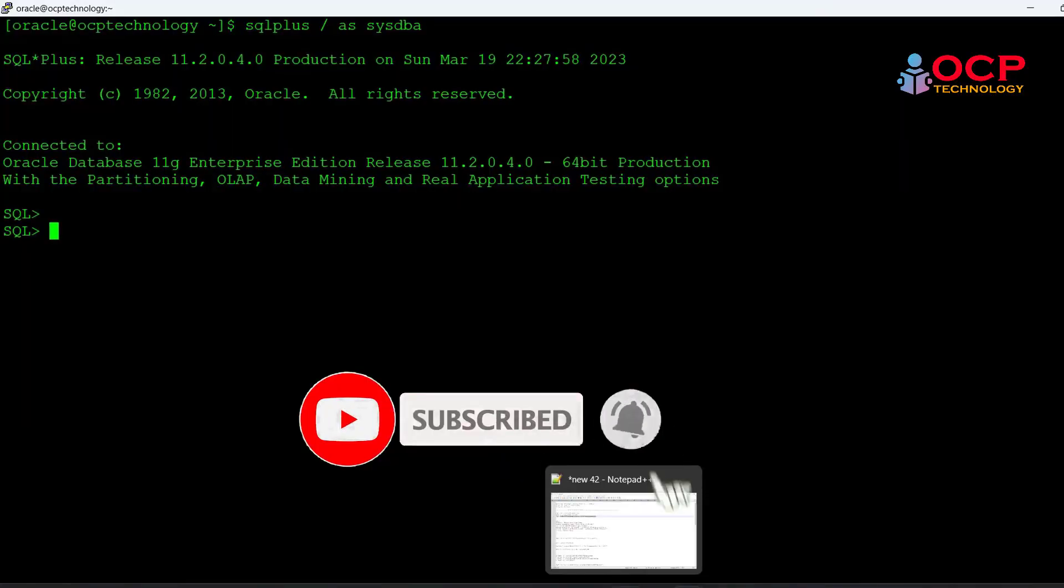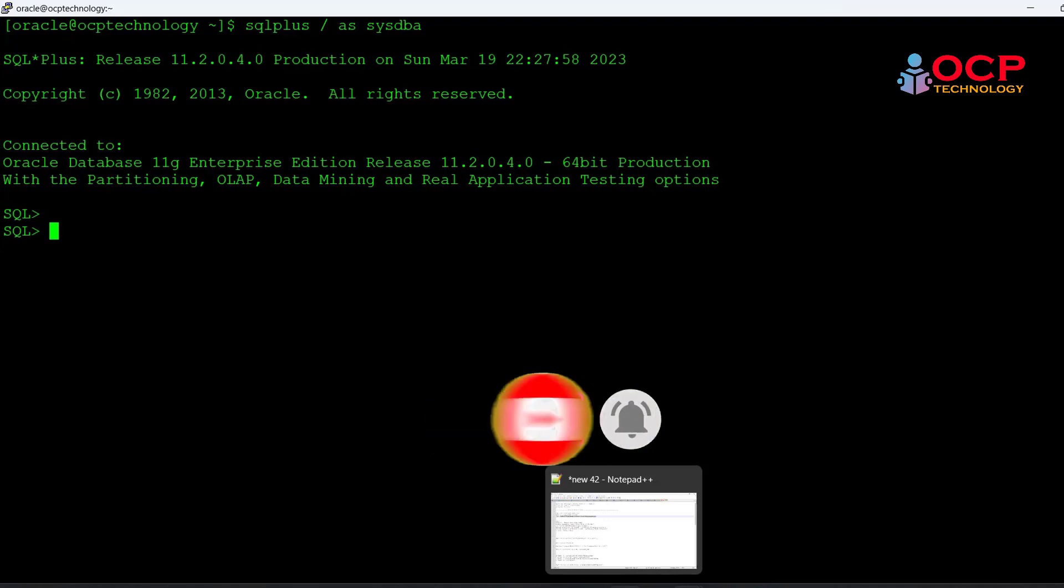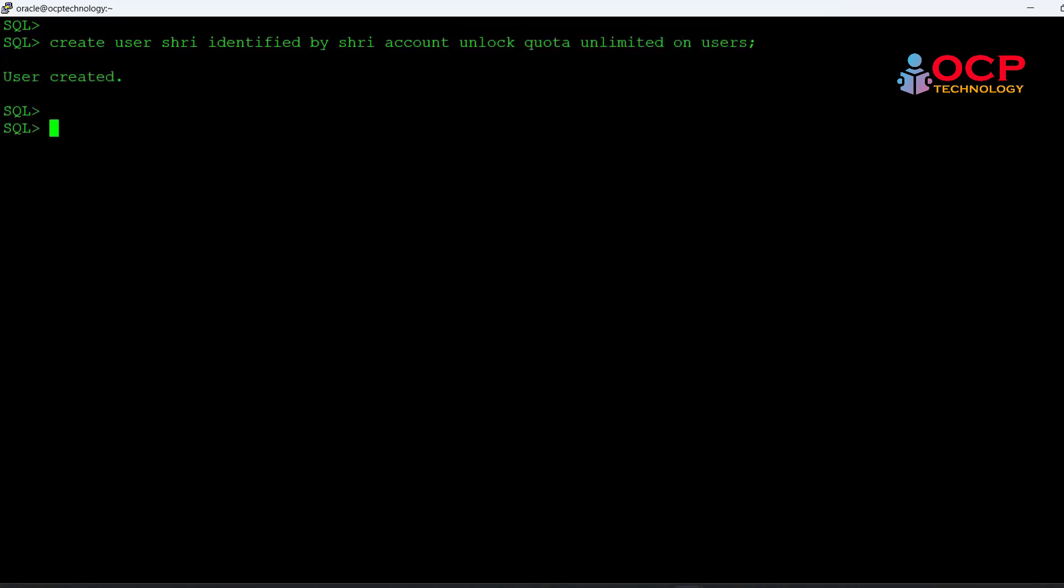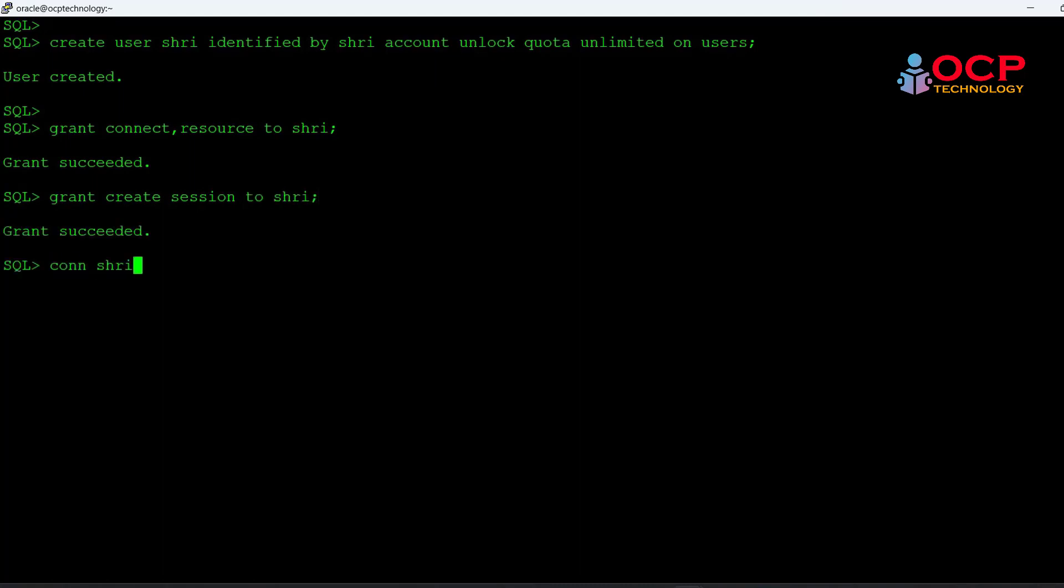This is my environment which is currently running on Oracle 11g. For testing purposes I am going to create a testing user named Shree and grant some privileges, then create a table inside the Shree user.